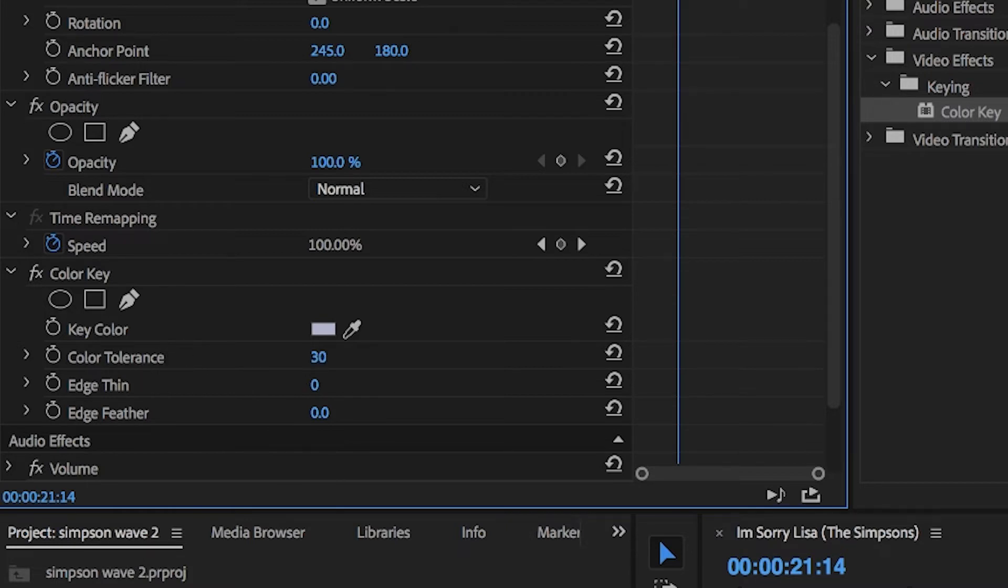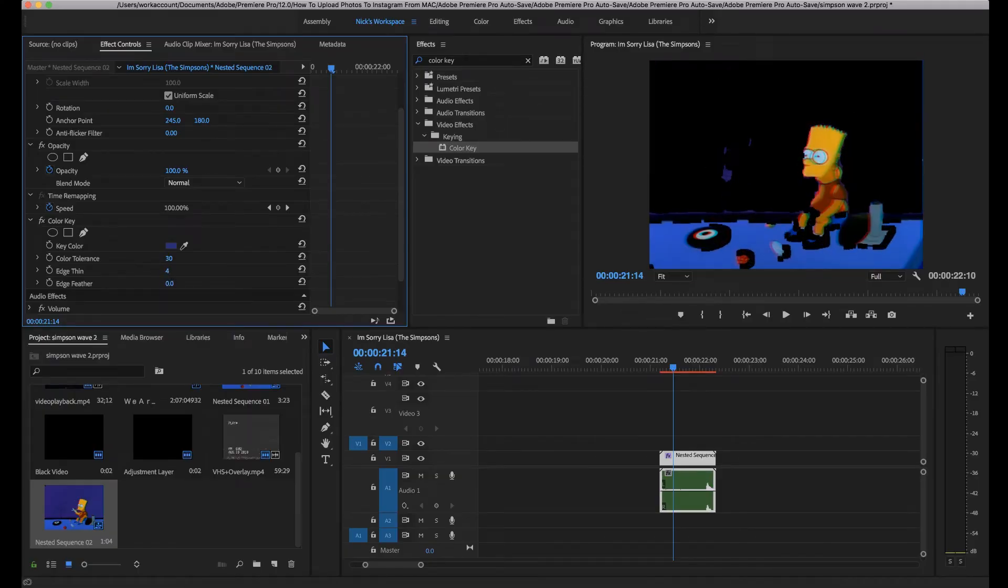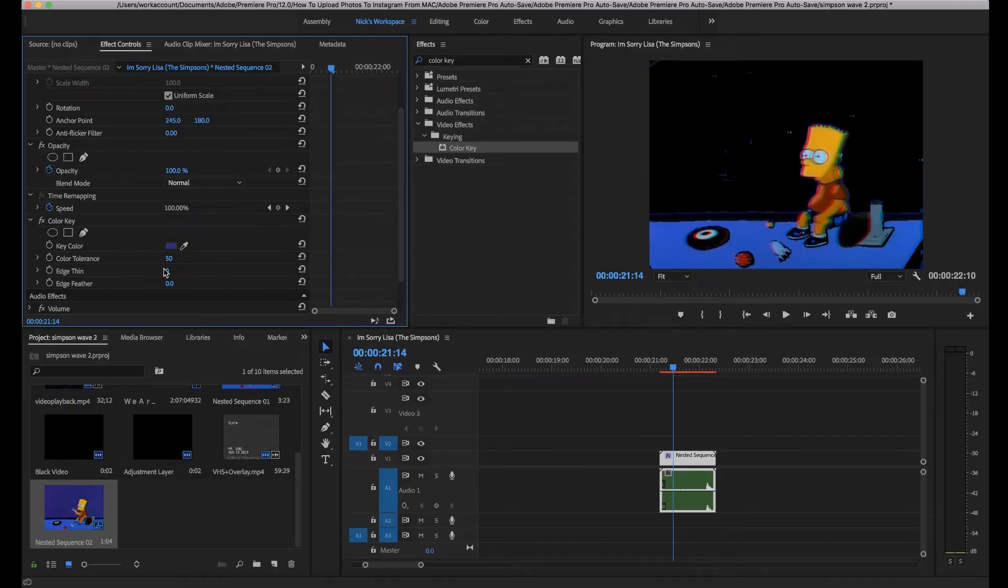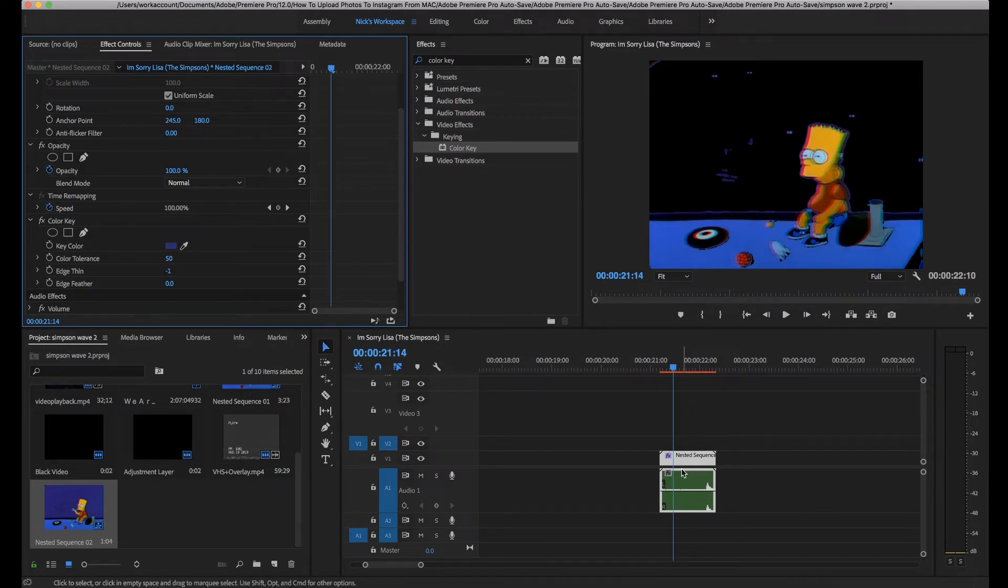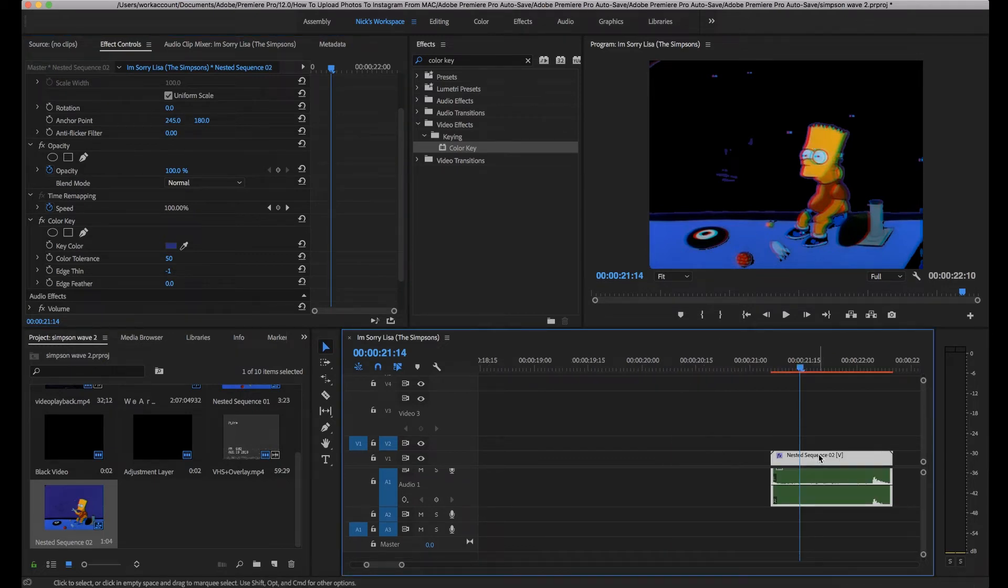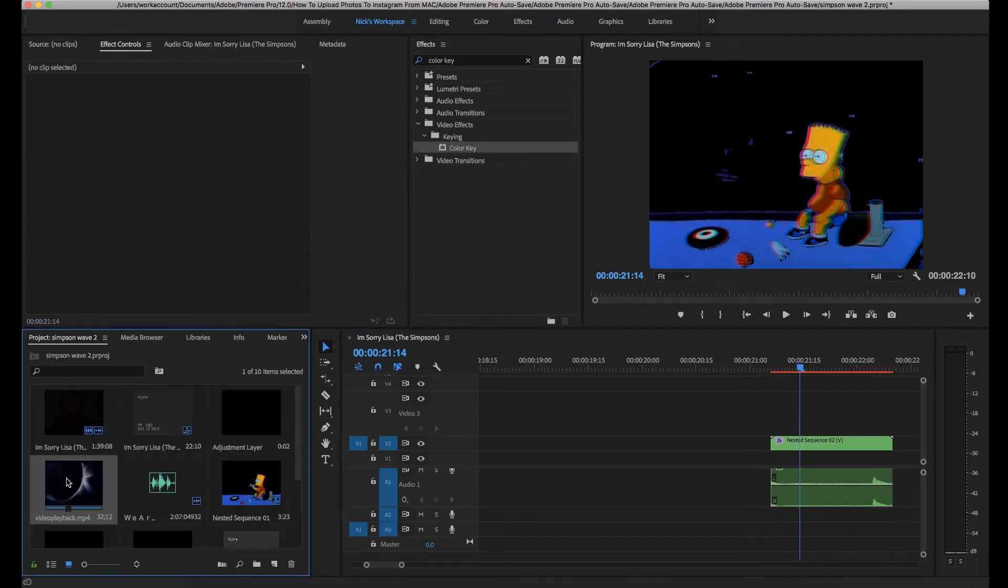Then you're going to want to come down and mess with these settings. I'd usually set the color tolerance to about 30, then you're going to want to mess with like the edge thin and add feather and stuff like that just to try and make it look how you want it. When the background is dark, it means there's nothing there so we can put clips underneath it. To put a clip underneath it, we literally just drag this up.